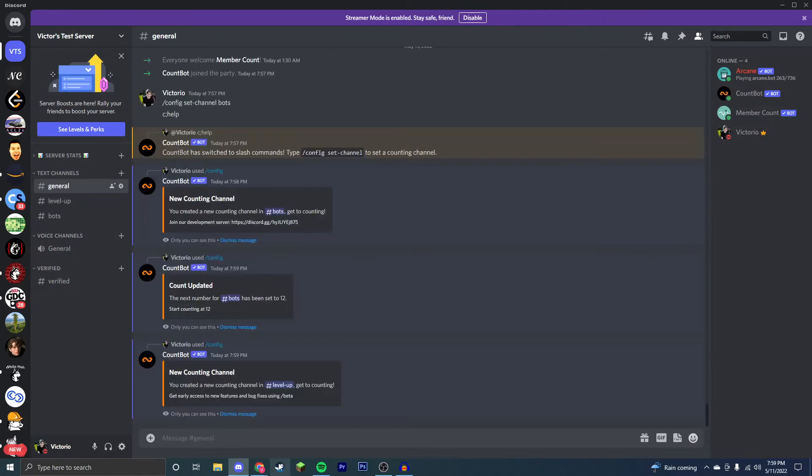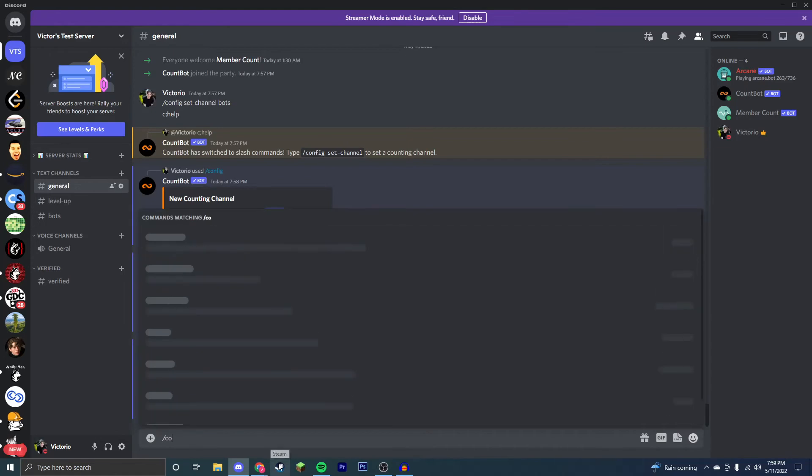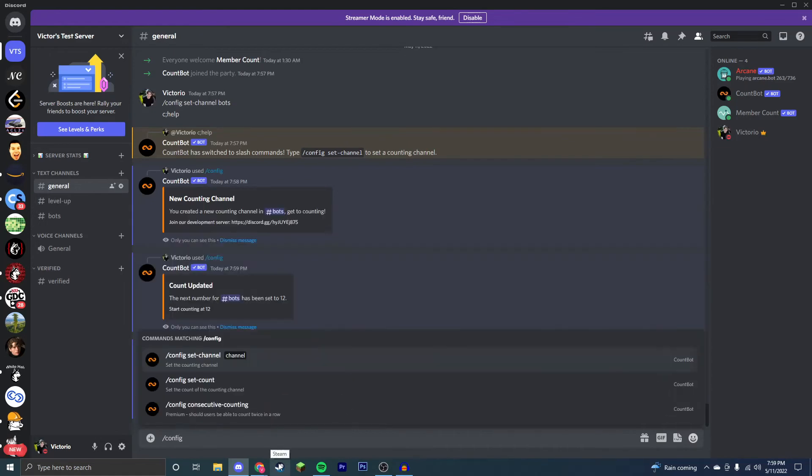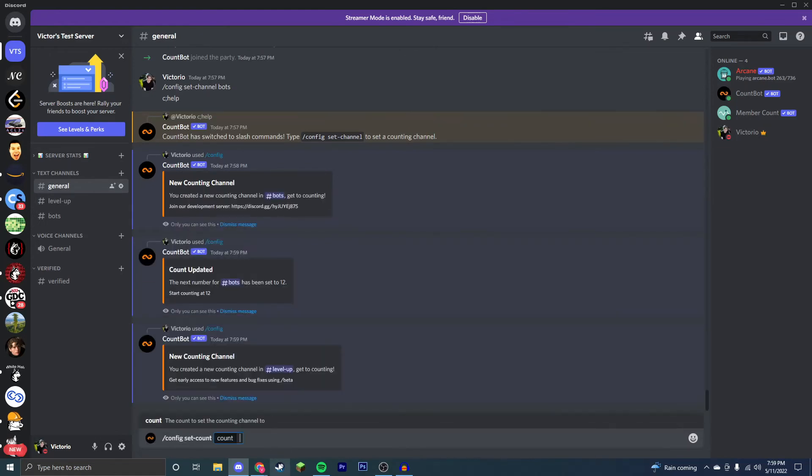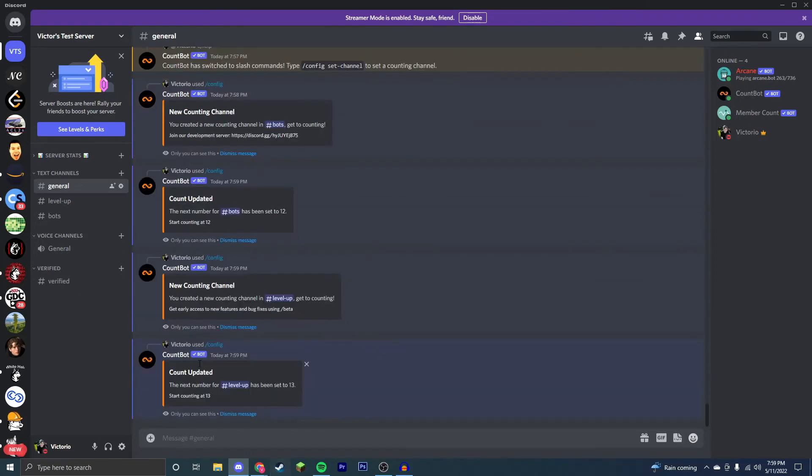Now if I wanted to change this to a different number, say that something was messed up for you, you can do config set count, and then select the count. So I'm going to go with 13.